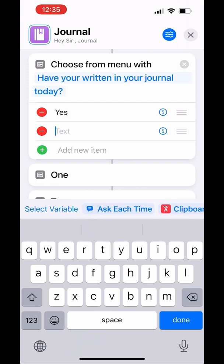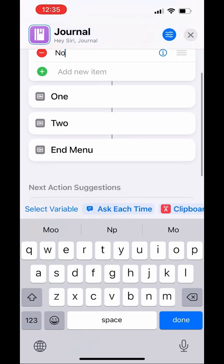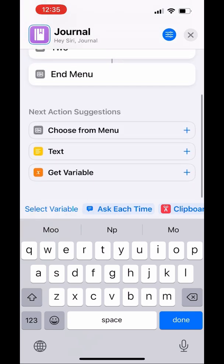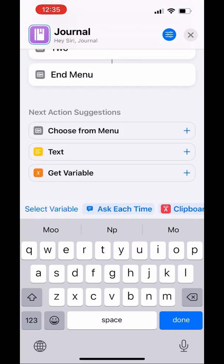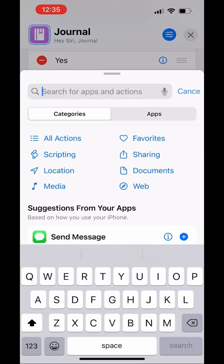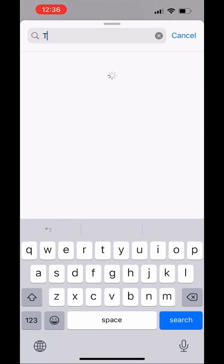You're going to want to change the two options underneath to Yes and No — yes, you have already written in your journal, and no, you haven't. After that, hit done on your keyboard and scroll to the bottom so that you can add the next block, which is going to be Text.